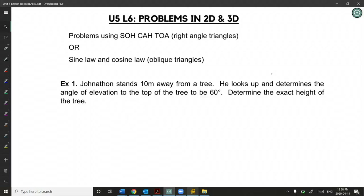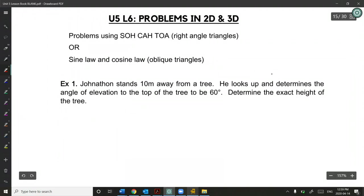Welcome everyone. Today we're going to use SOHCAHTOA, Sine Law, and Cosine Law to solve a variety of problems in 2D and 3D. Our first couple examples are just going to be dealing with SOHCAHTOA exclusively, and then we'll do a little review of when to use Sine Law and when to use Cosine Law.